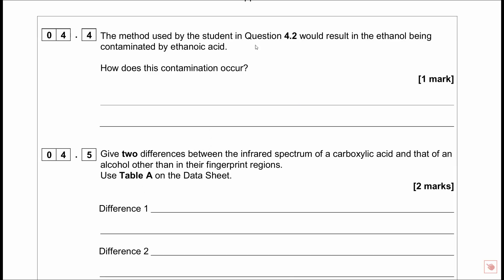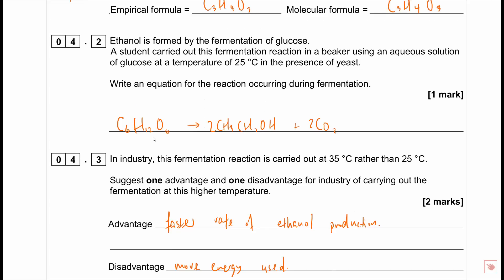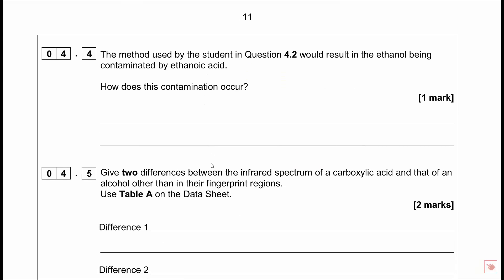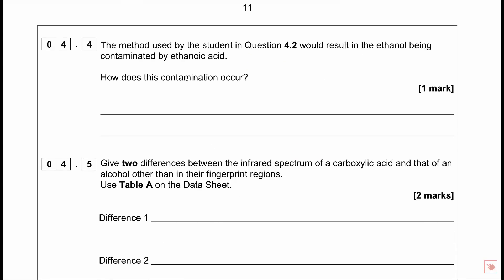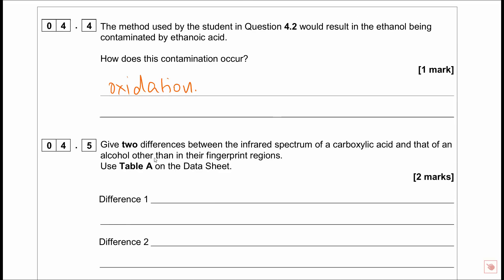The method used in question 4.2 would result in the ethanol being contaminated by ethanoic acid. Oxidation occurs - ethanol can be oxidised to ethanal, which can be oxidised to ethanoic acid. Air getting in causes oxidation. This is also why a bottle of wine left open starts tasting like vinegar - the ethanol gets oxidised to ethanoic acid.